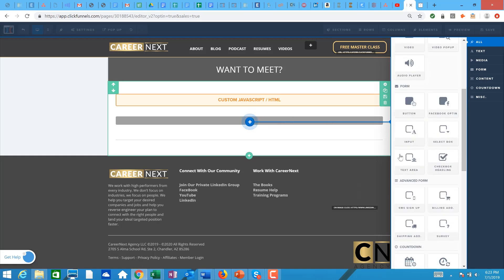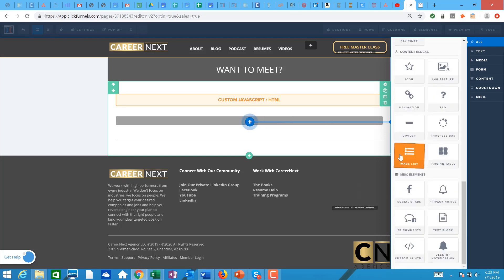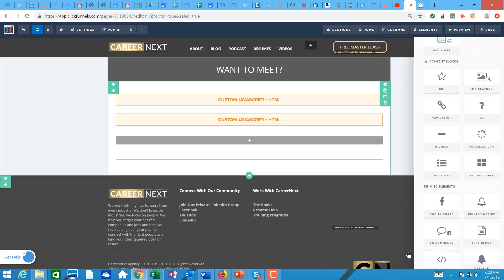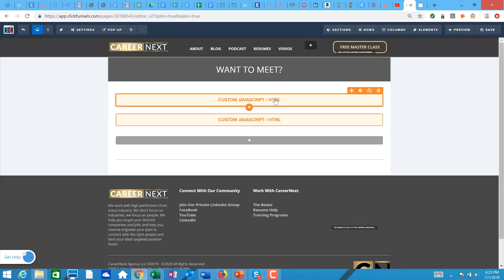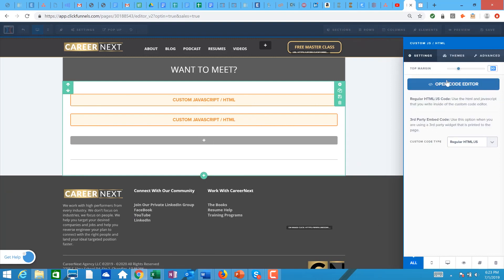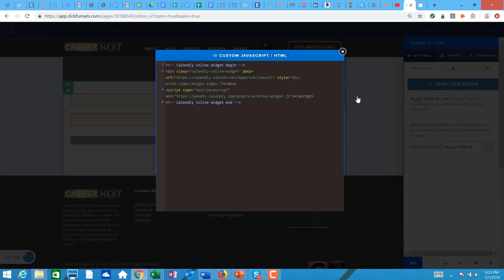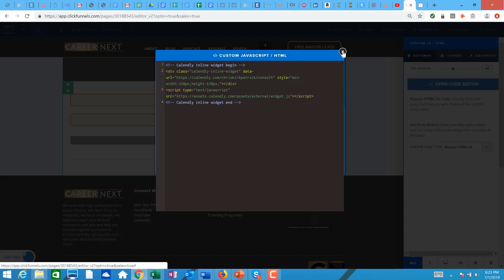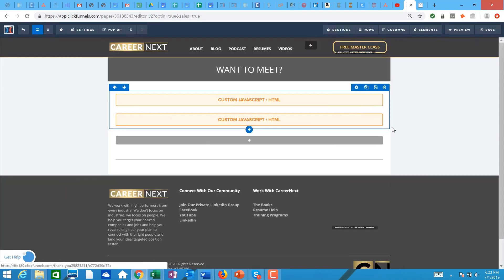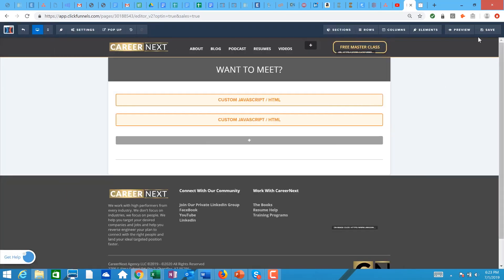I'm going to scroll down to custom HTML, and then I go in here, I click on it, and it opens up the editor sidebar. Open code editor, and then copy, paste, and then I am going to just close it. You don't have to save it or anything of that nature. Now I'm going to save it.